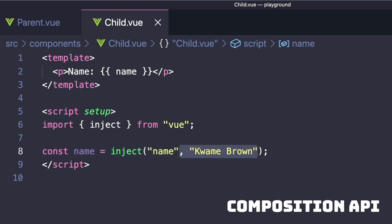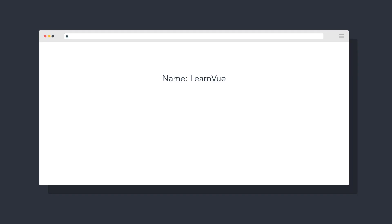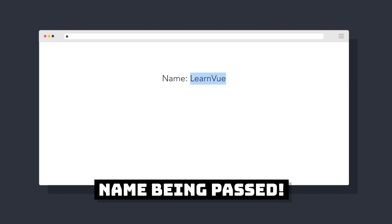Inject also has a second optional parameter which provides a default value if one is not found. So in our example, we can see that our child component is properly getting name from the parent.